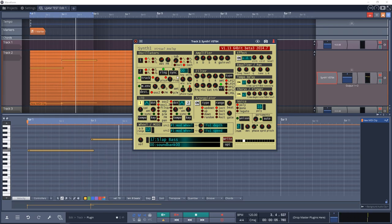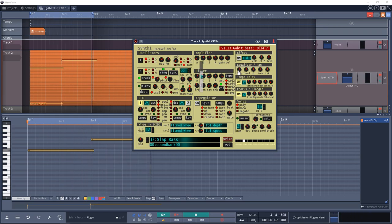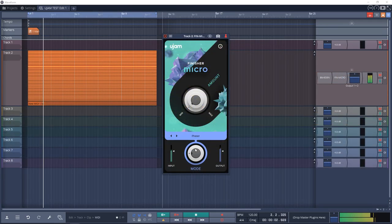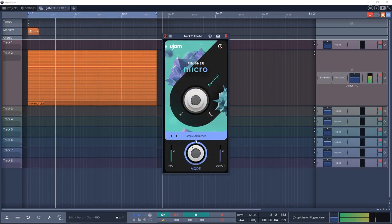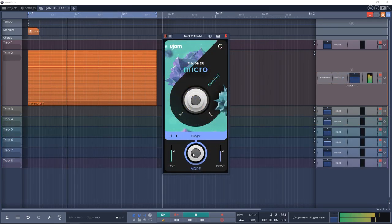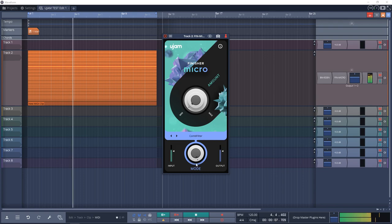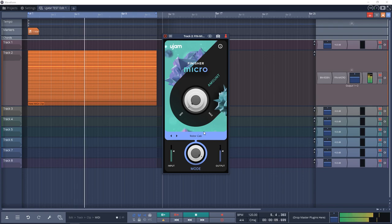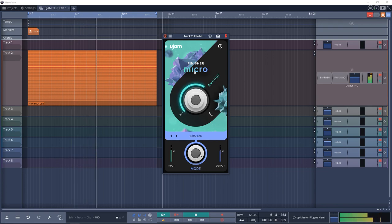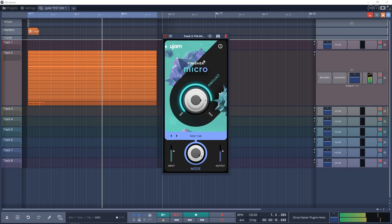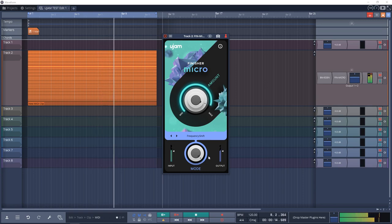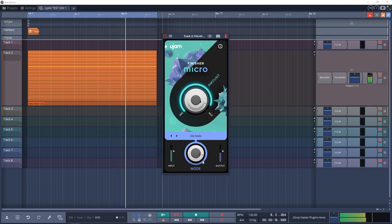The fifth top free VST plugin of 2020 is Finisher Micro from UJAM. This is like a multi-effects plugin with very simple controls. Finisher Micro allows you to focus on your music while easily adding finishing touches to your tracks without needing to know complex controls.